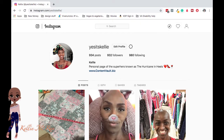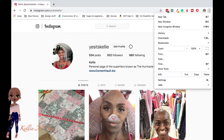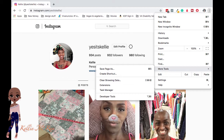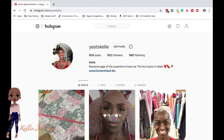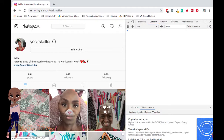What you're going to do is go to the top right-hand corner and click on the three little dots. You're going to scroll down to where it says More Tools, and then from More Tools, scroll down to where it says Developer Tools.